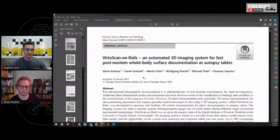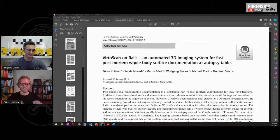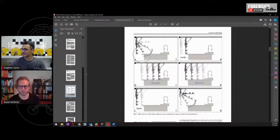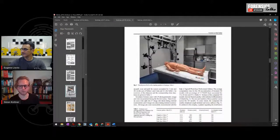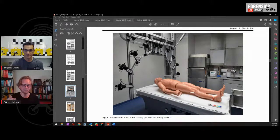How long did you hold on to this particular model before migrating to the next version? I think we applied for some money right after that because we saw that it worked, and the next step was basically getting the system which is called VirtoScan on Rails. We used it in the autopsy room and with cadaver lifts, but it was a little difficult to maneuver and not so great for routine work, especially if everyone is working there and you come with a big rig. So we got a company from Austria that we do other work with and asked them if they could help us with this specific idea.